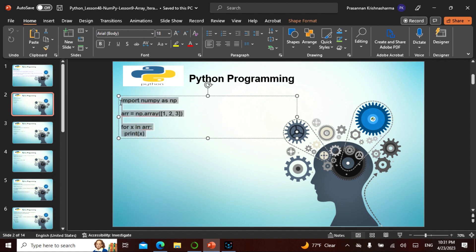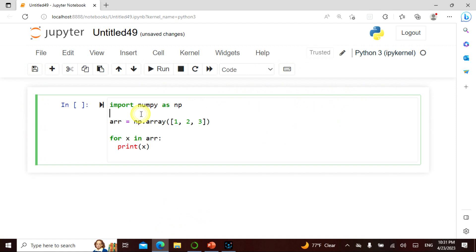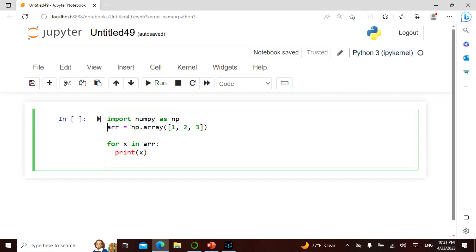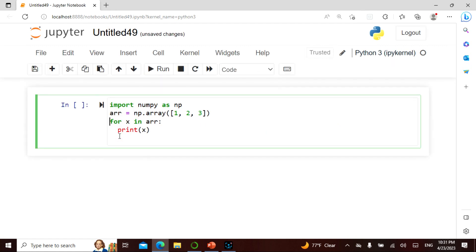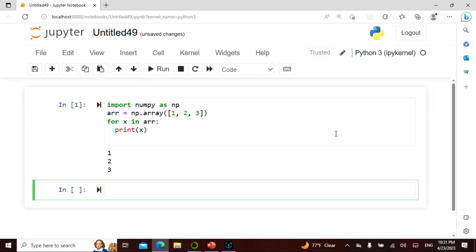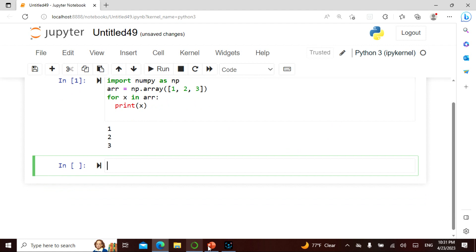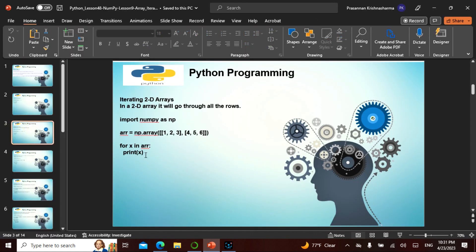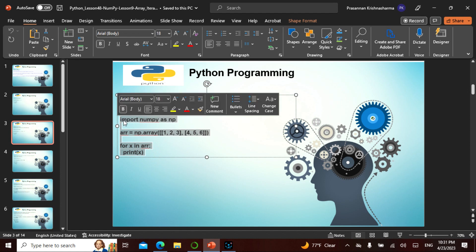Let's actually try this and see how we can produce everything. We import NumPy, take a one-dimensional array, and say 'for X in the array, print X'. When we run this — 1, 2, 3 — it goes by iteration, one after another. This is like a simple do-while loop.